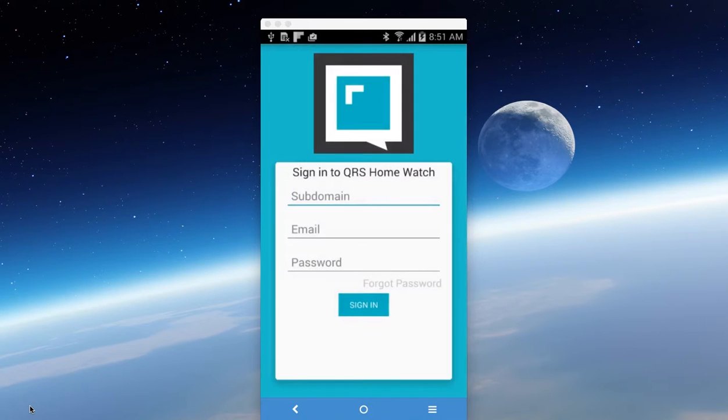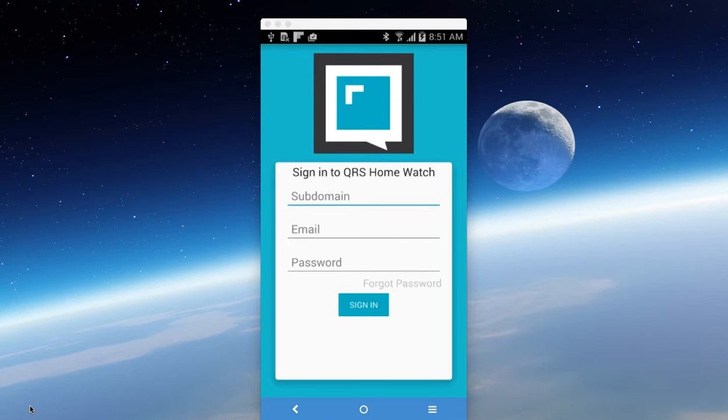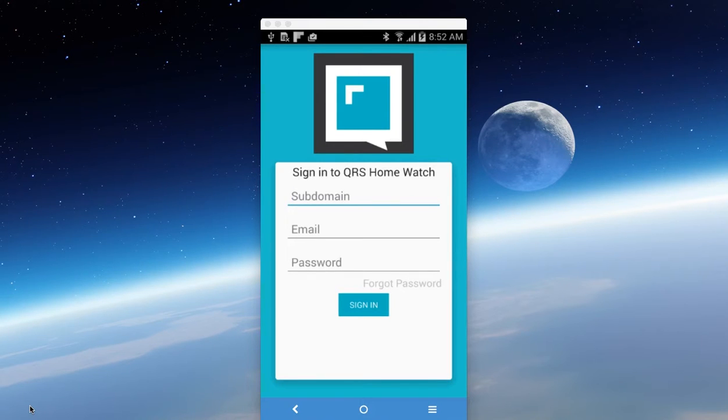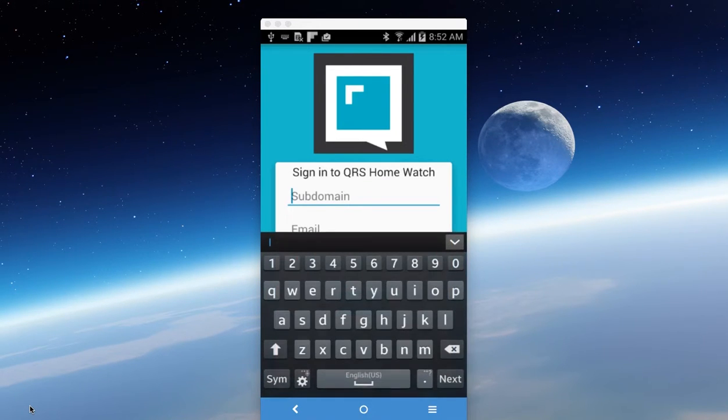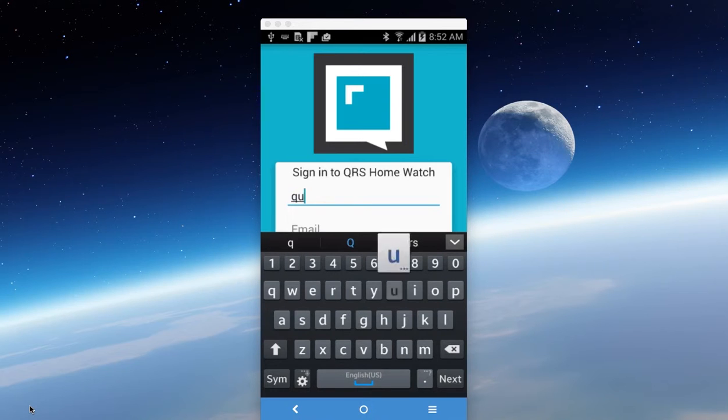It'll bring you to the login screen. Now remember your subdomain is only the letters that you put in for your business. For example, ours is quick, Q-U-I-C-K dot credit homewatch dot com. That's your unique subdomain for your business.